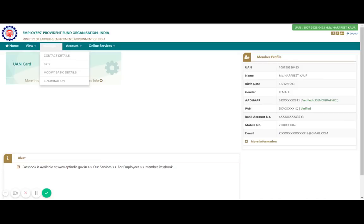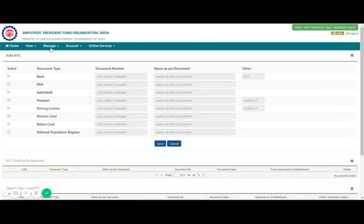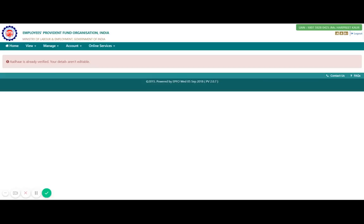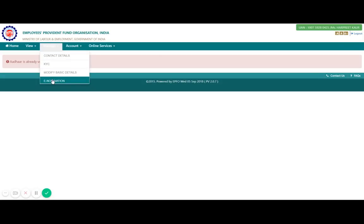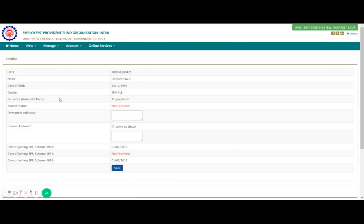Under the Manage tab, you can see options like contact details — your address, name, and number. KYC should be completed before you withdraw your money; it is already done here. There is also a modify details option, but once KYC is verified it is not editable. I also suggest you ensure your nomination is done, so in unforeseen situations the money will be transferred to your nominee. You can also change your password under the account section.